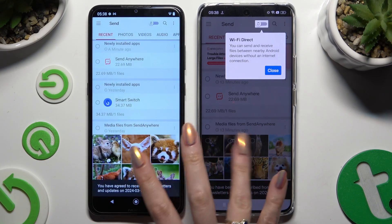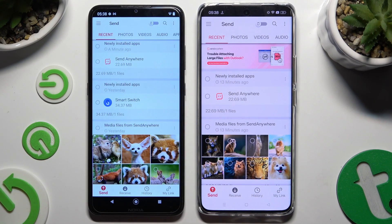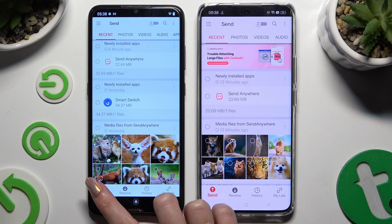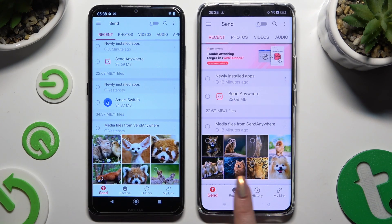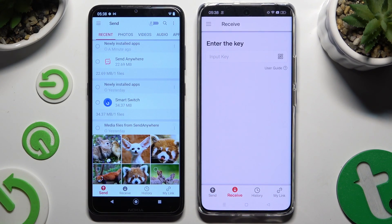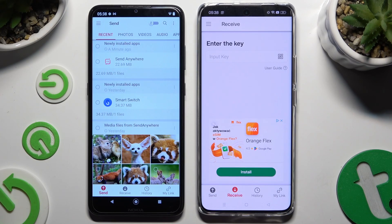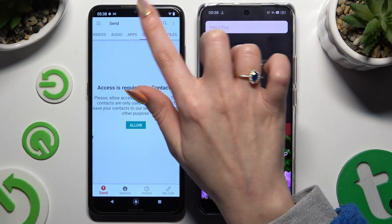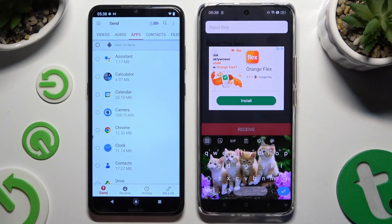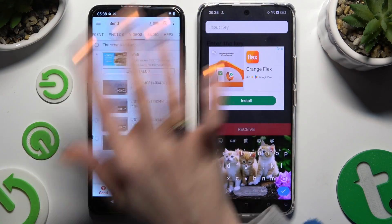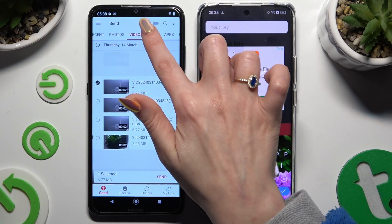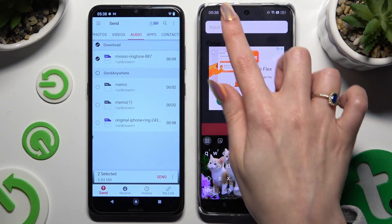Then tap on your devices' screens and select Send at the bottom left corner on Android, and Receive right next to Send at the bottom of Realme. Also on Android, thanks to all of those categories at the top, select all of the files that you wish to send. I will go with only a couple of them, just for example.